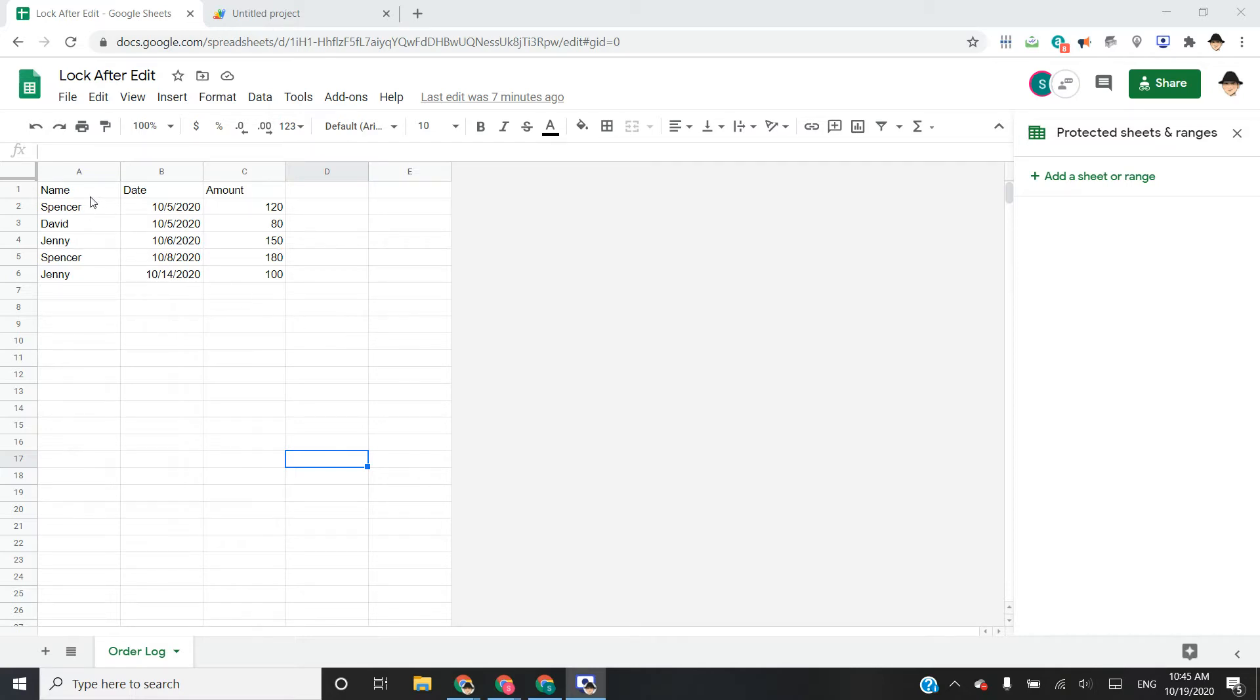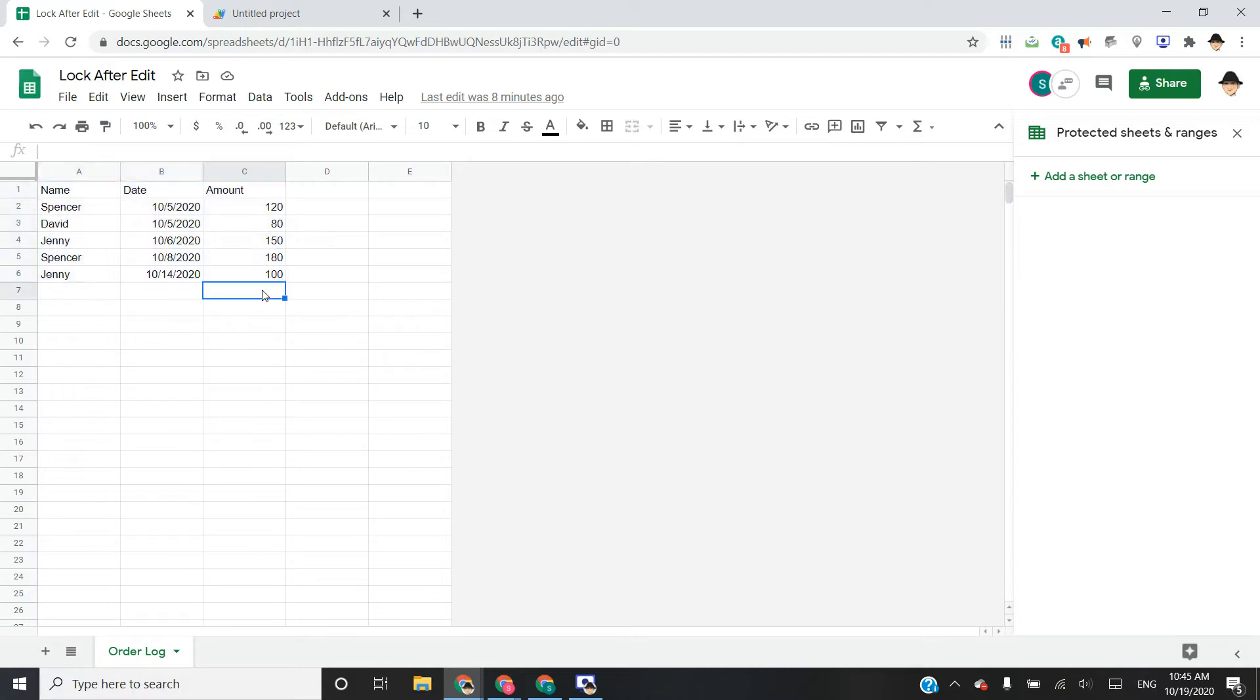So essentially, in this case, I have this very simple log. And the owner wants to make it so that whenever a cell is edited, it locks it and prevents anyone else from editing that cell. So that way, no one else can make changes to something that's already there.